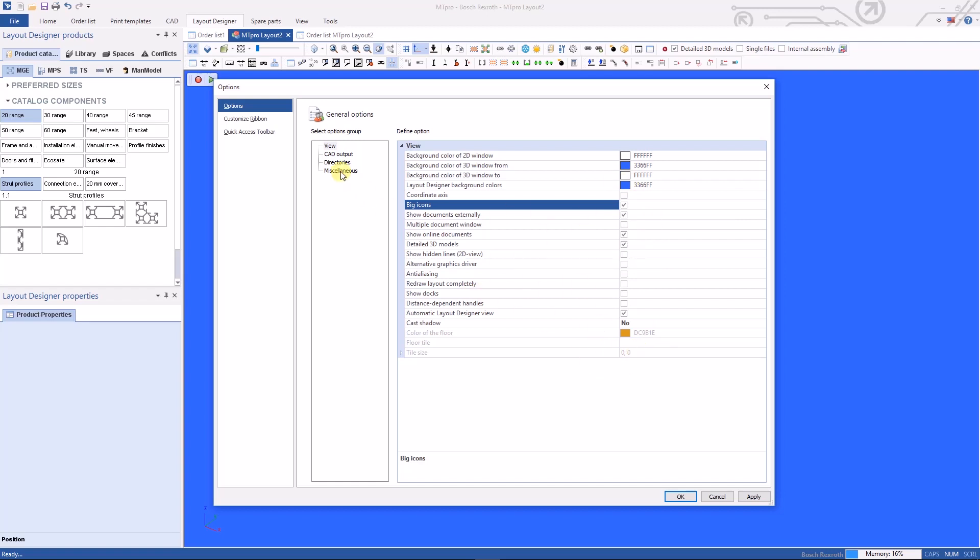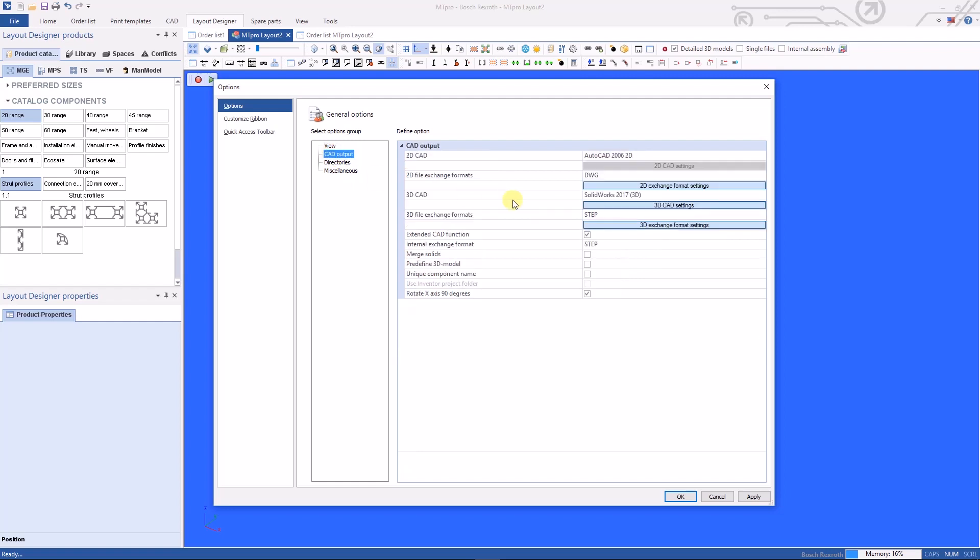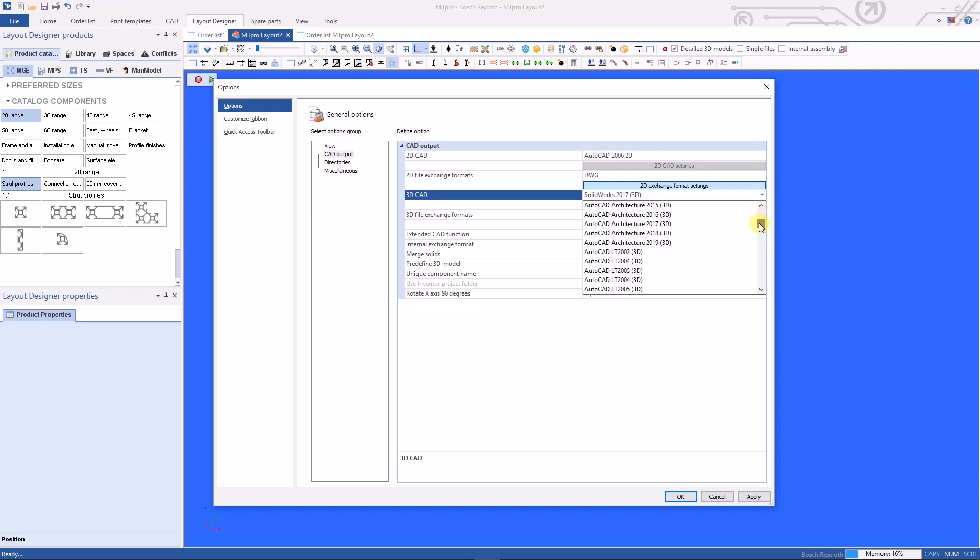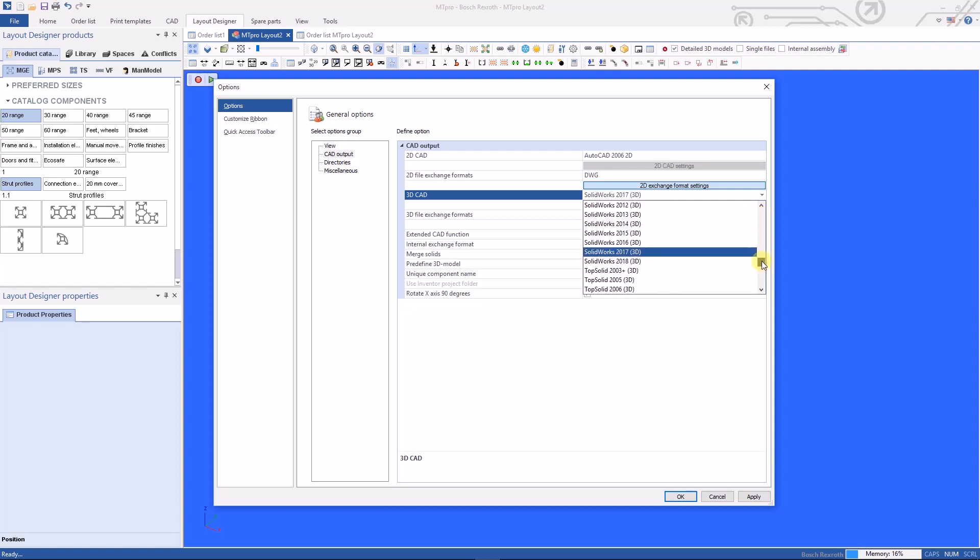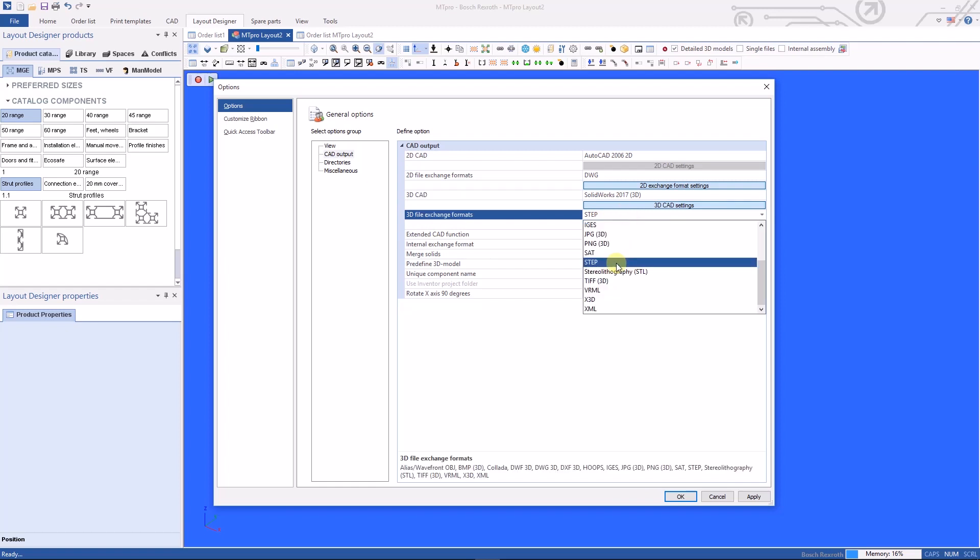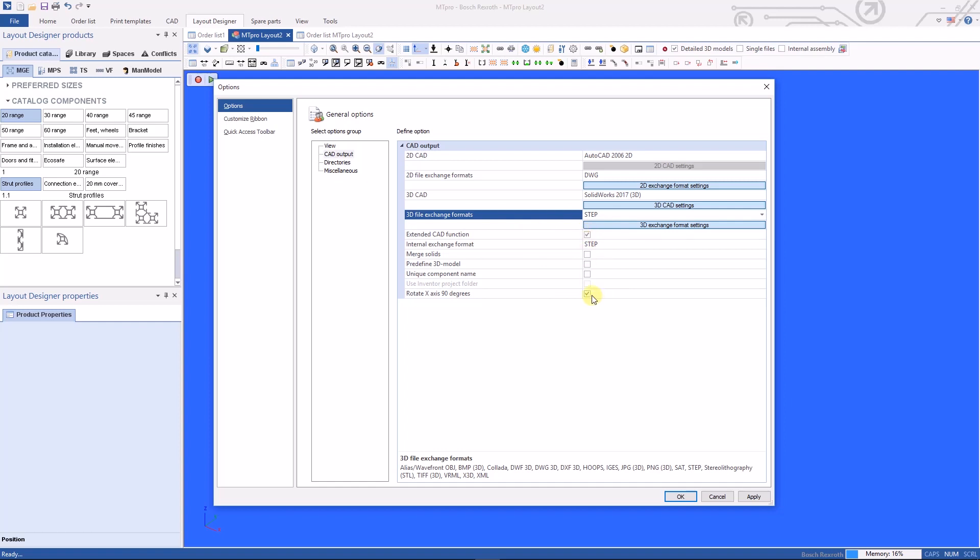Next thing you want to take a look at is your 2D CAD exchange information, but most importantly your 3D CAD exchange information. Since I have SOLIDWORKS on my computer I've selected SOLIDWORKS 2017 in the drop-down list for 3D CAD. There are a number of different CAD programs available. You just scroll through the list and select what you're looking for. Below there you'll see 3D file exchange formats. I keep mine set to a step file default. Then there are a couple of other check boxes you'll want to verify: Extended CAD function and rotate x-axis 90 degrees. I would caution against checking anything else at this point to verify that your outputs are going to work. Make sure those work before you play with any other settings.